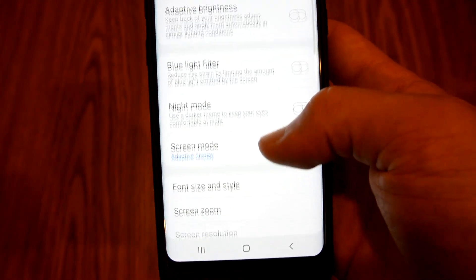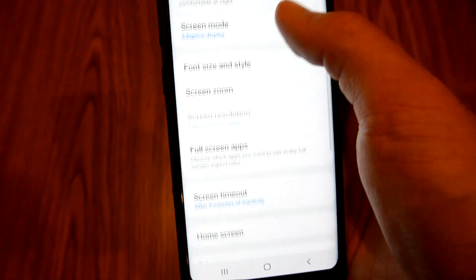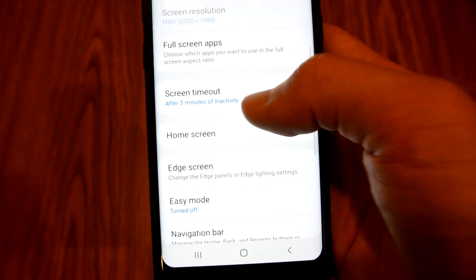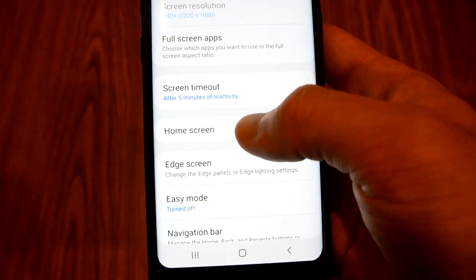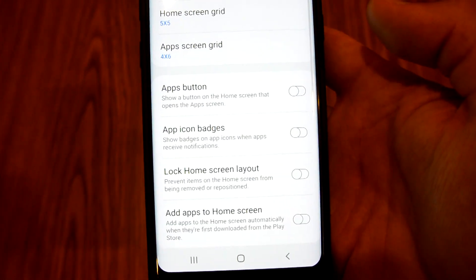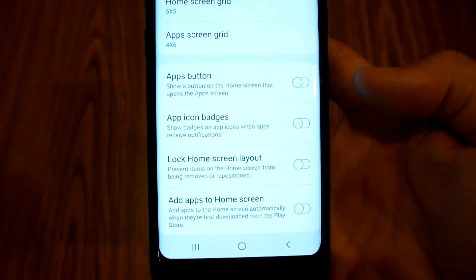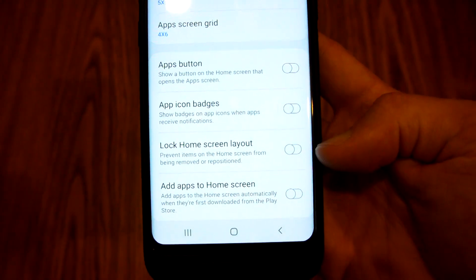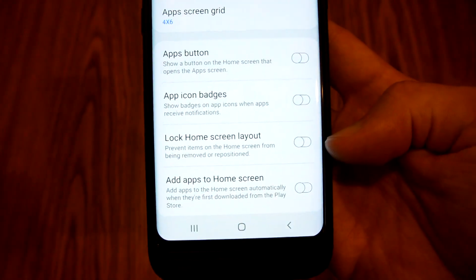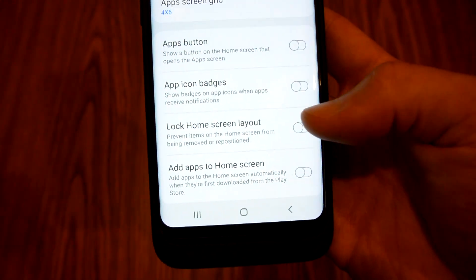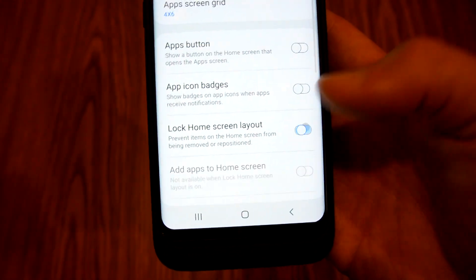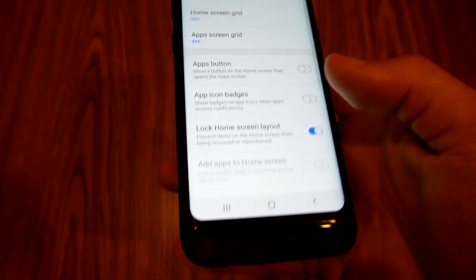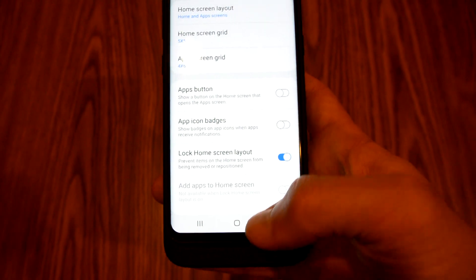Scroll down a little bit to Home Screen, and right here there is a toggle to lock the home screen layout. All I need to do is click that, and now my home screen should be locked.